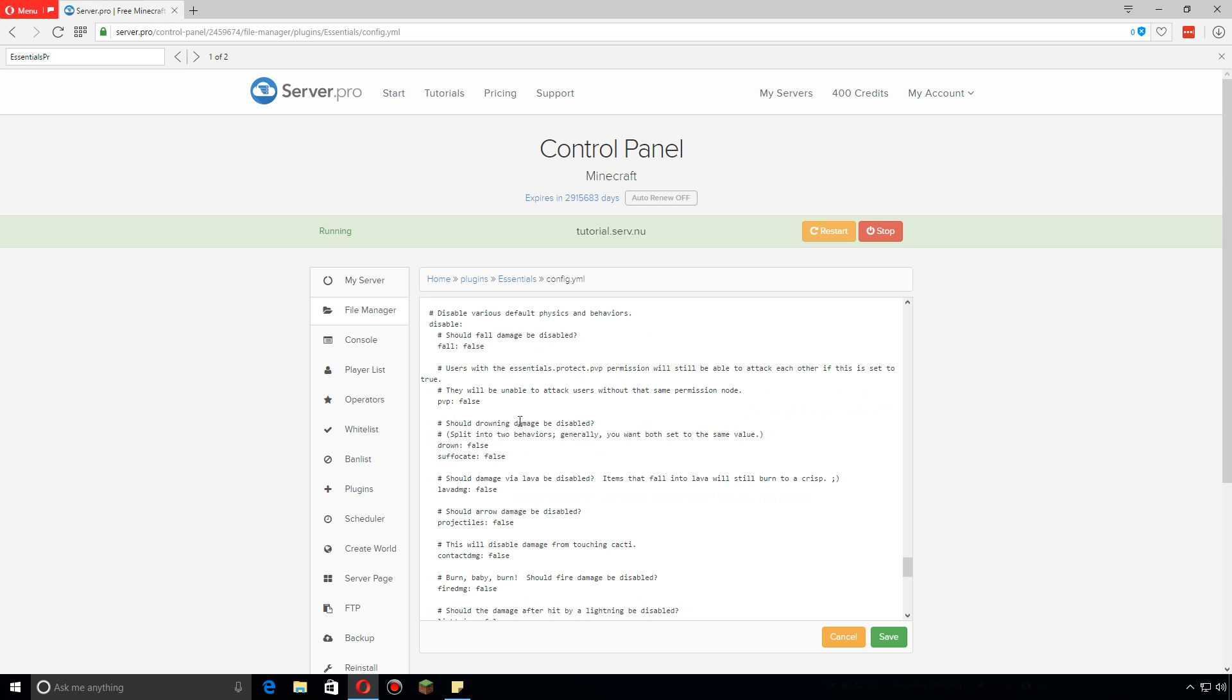so that players don't get hurt from specific things. If you want to turn PVP off, you can go to true and basically that prevents PVP from happening. But then if you give somebody this permission node here, then they will be able to still PVP even though this disables it.